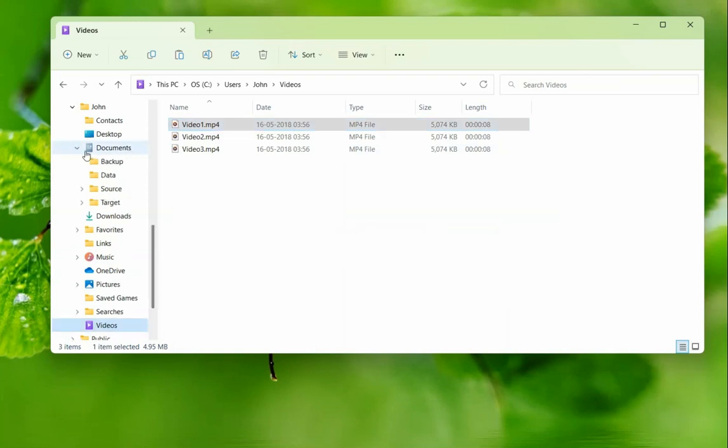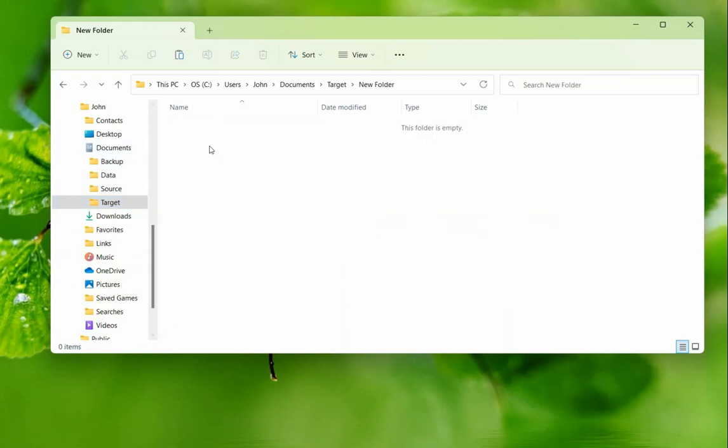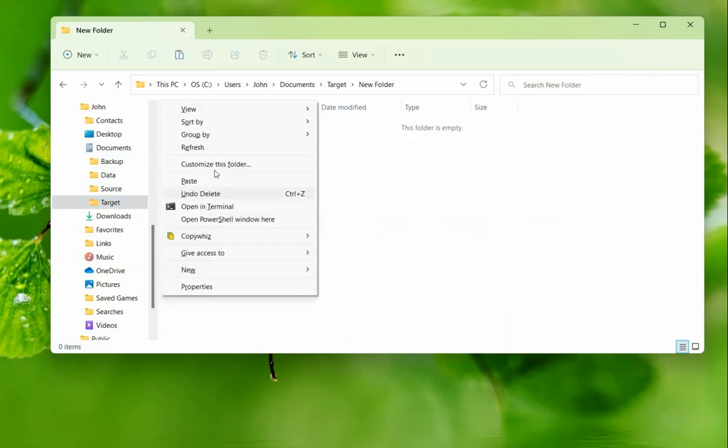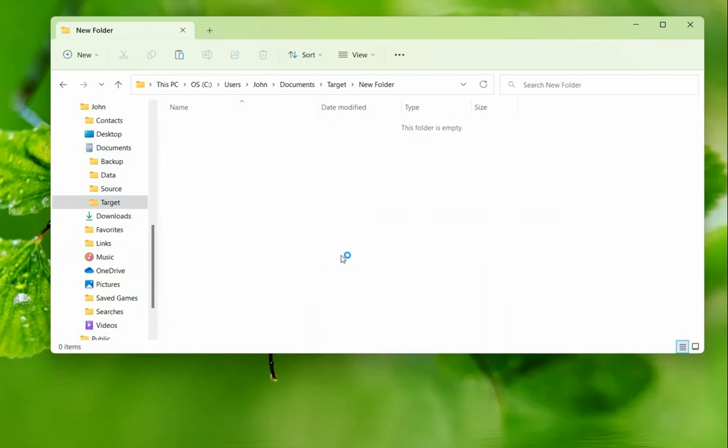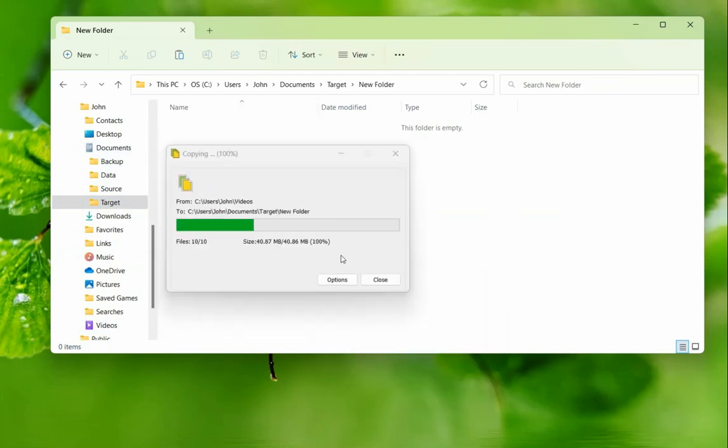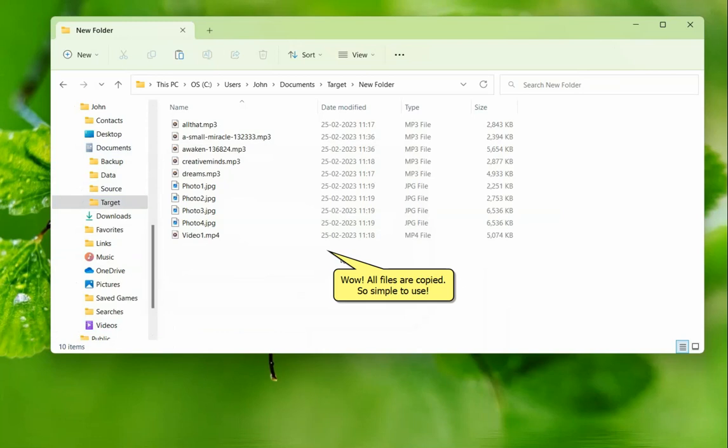Let us paste all of them inside the new folder under Target. Right-click inside this folder and choose CopyWiz Paste. Wow, all the 10 files from various folders have been copied at once in this folder.